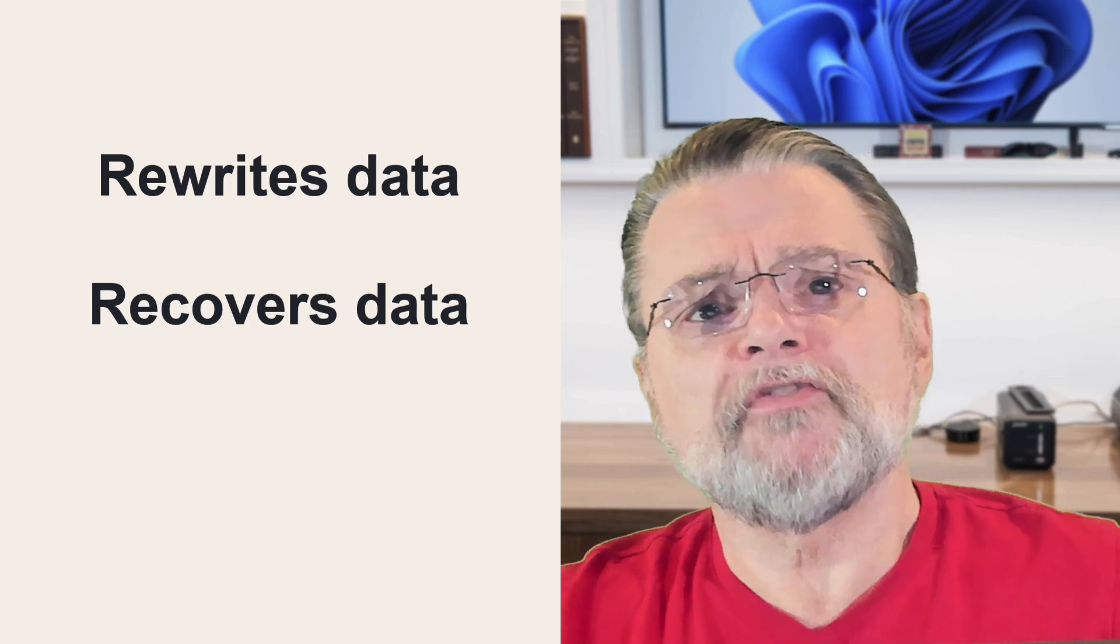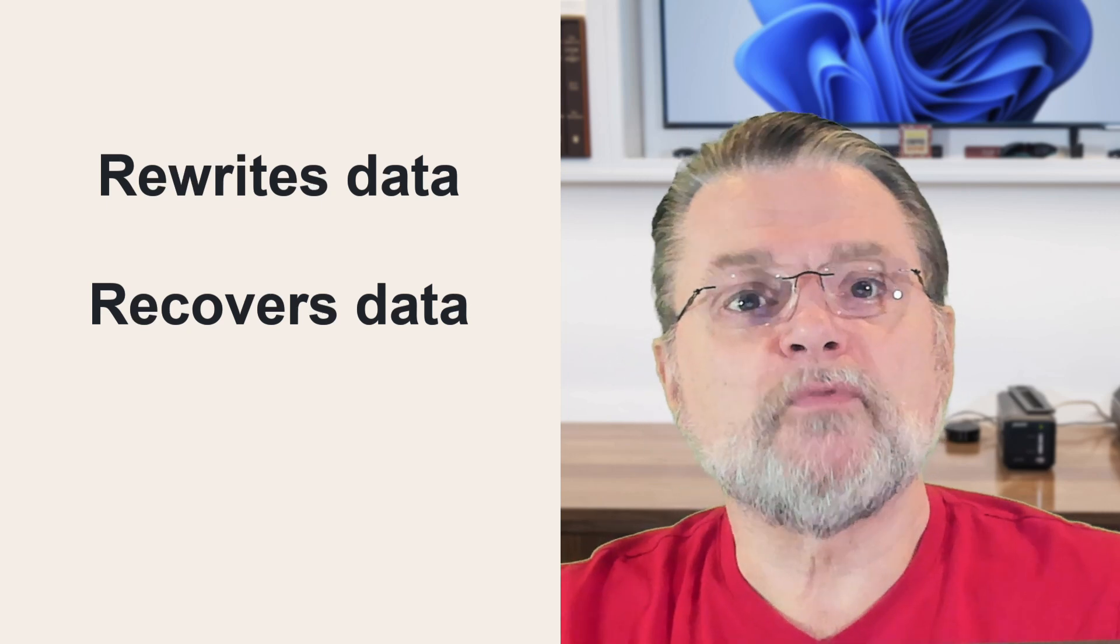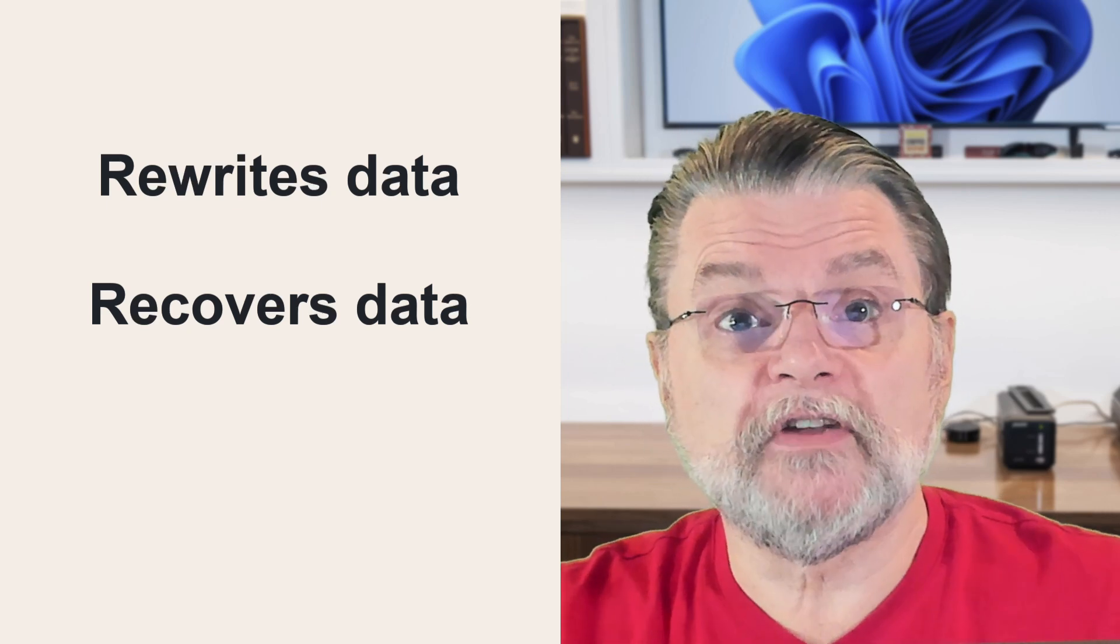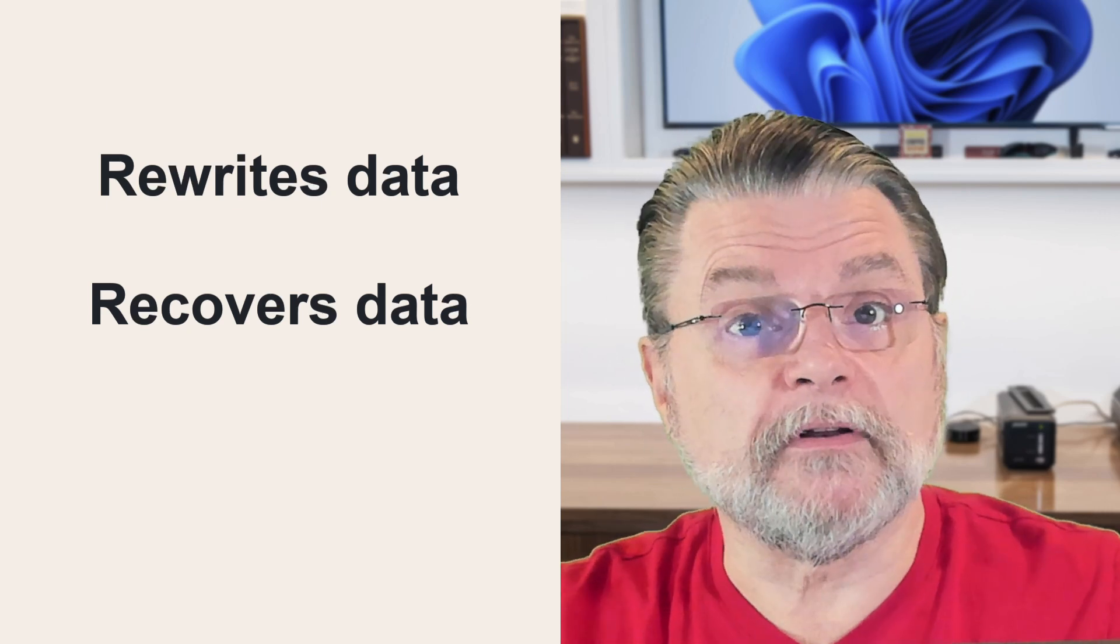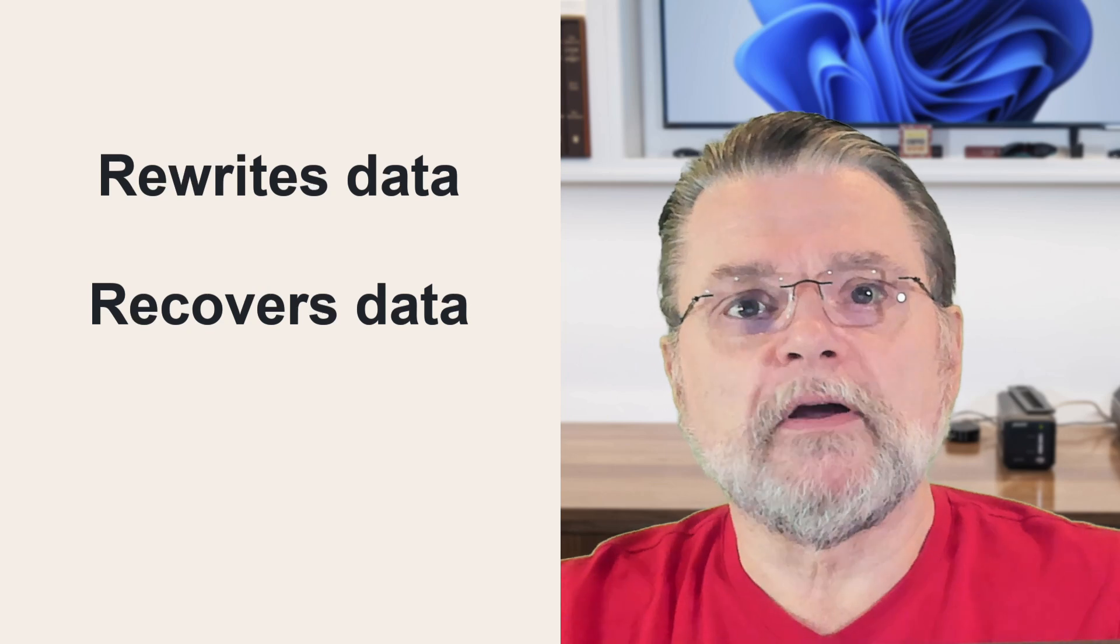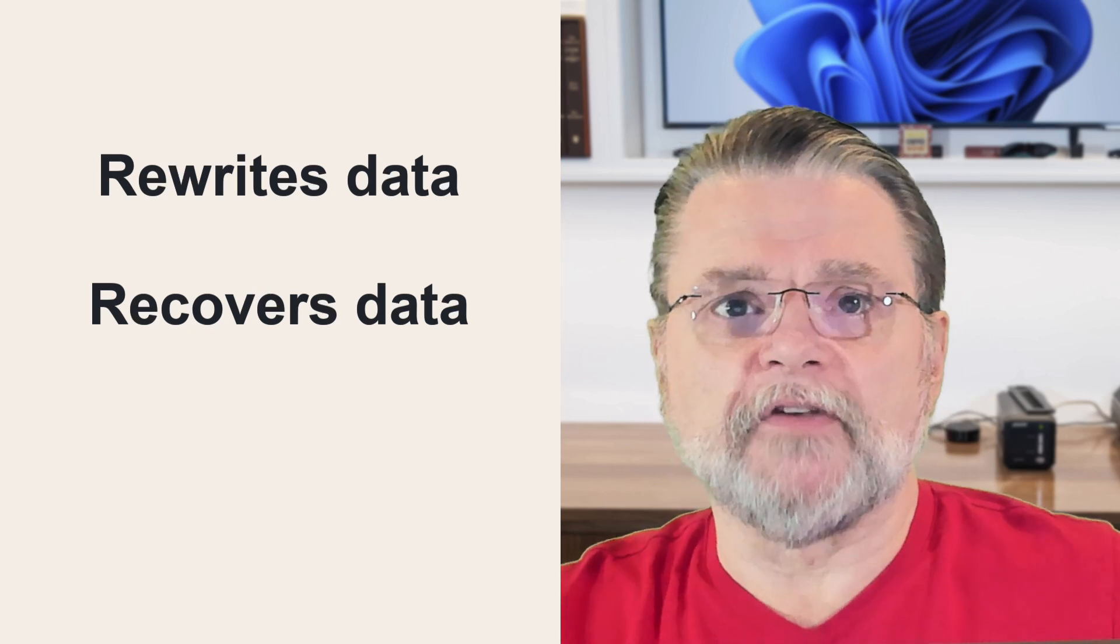It also recovers data on your hard drive where those magnetic signals have become weak or corrupted. Spinrite will go through exhaustive lengths to recover data when it encounters a sector that for some reason cannot be successfully read.